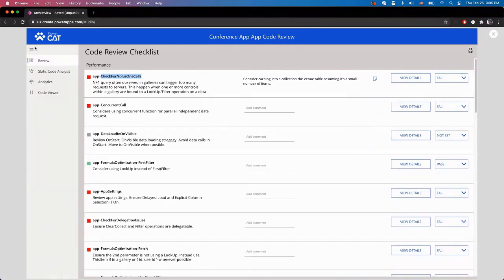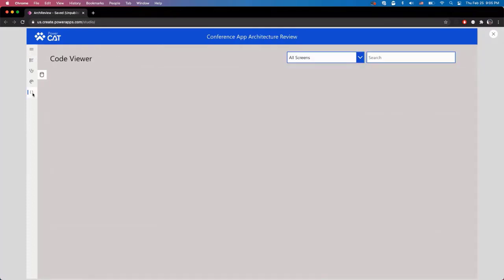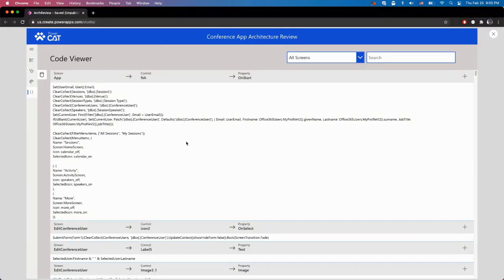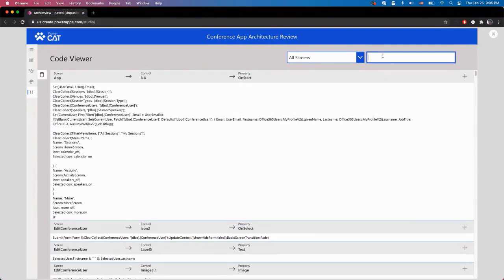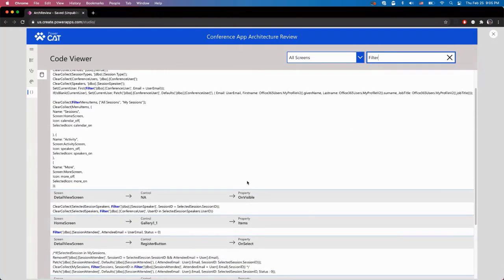So the tool here has a few sections, and I'm going to show one of the sections that I use extensively, which is the code viewer section. This code viewer section really shows me every single screen, every single control, every single property, what are the formulas that were written there. And I can start looking, for example, I want to look at all of the filter operations. And I can just search for that, and it will show me everywhere someone did a filter operation.